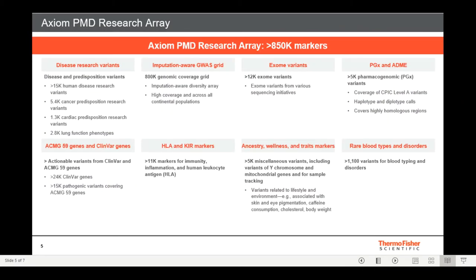Here we can see the content for the PMD Research Array design. The PMD Research Array has a backbone of over 800,000 markers in the GWAS module for genome-wide coverage for genotyping. In addition, we have other content for markers related to disease and predisposition to disease, FENBAR, and ACMG-59 genes, markers related to immunity, inflammation, ancestry, and many others. If you'd like more information on this array, feel free to reach out to your local field application specialist or genotyping sales specialist.